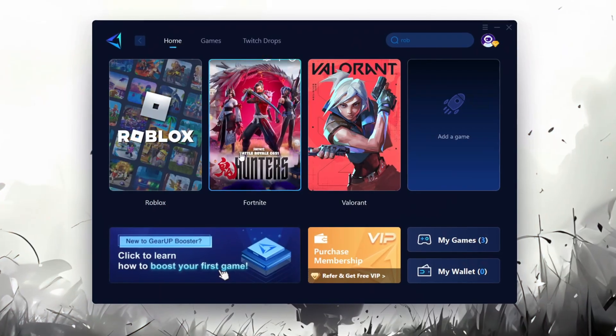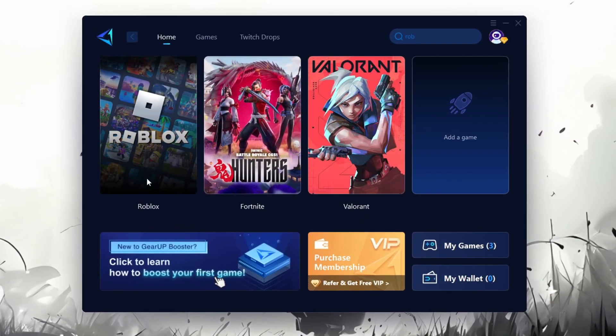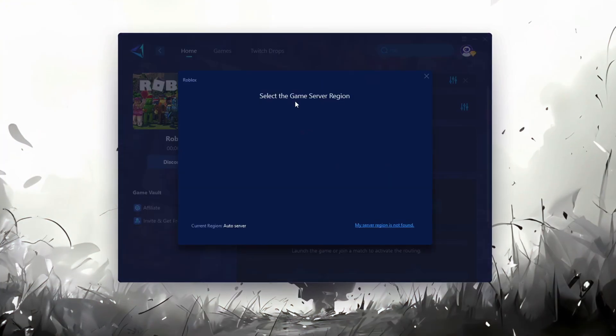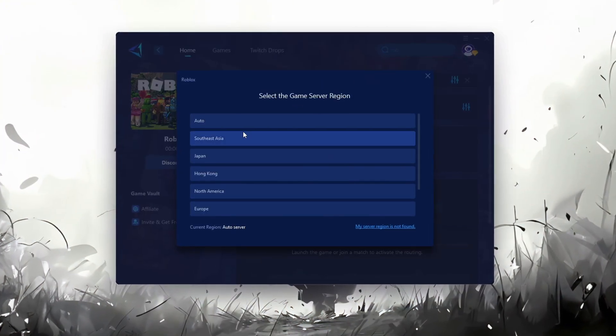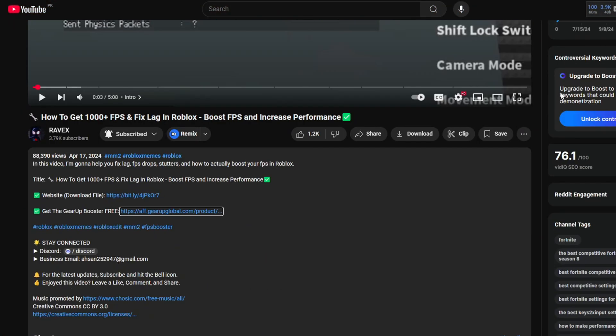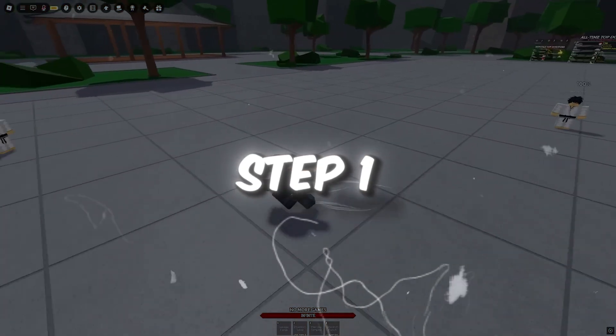Gear Up Booster is one of the best programs for optimization of your ping while you're playing Roblox, using a wired or wireless connection. Get this paid program for free from my description and enjoy your game with lower ping.